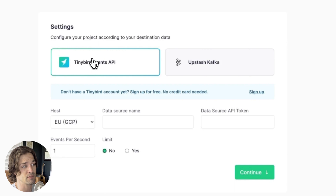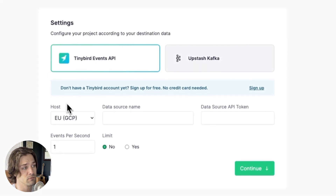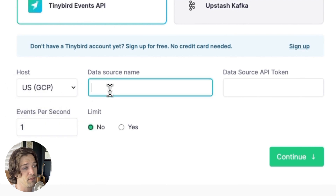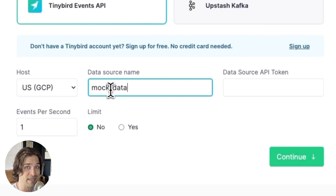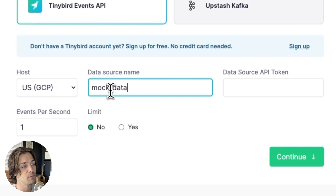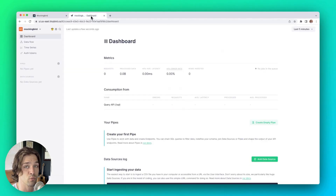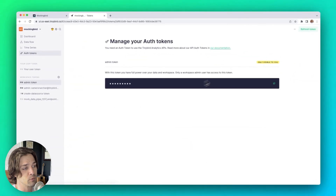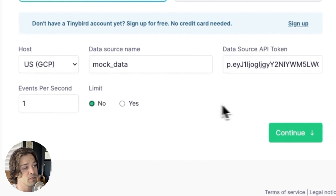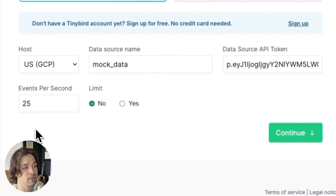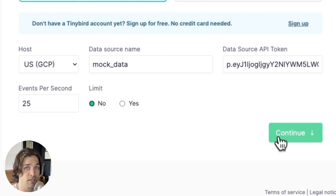You need to configure your Tinybird destination. First, you're going to select your Tinybird host — in my case, the US GCP host — and then you need to name your data source. You can use an existing data source if you're using a pre-designed schema that matches it, but the Events API will also create a new data source automatically if the name you provide does not yet exist. Next, you need to provide a Tinybird token that has data source write permissions, so I'm going to go to my Tinybird workspace, grab my admin token, and paste it here. Then you'll define the event generation frequency and set a limit for the total number of events to generate if you don't want events created indefinitely. Then click Continue.